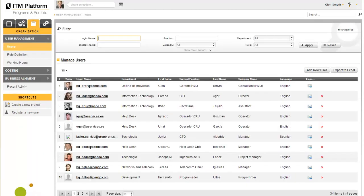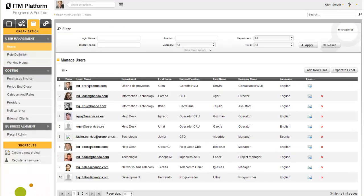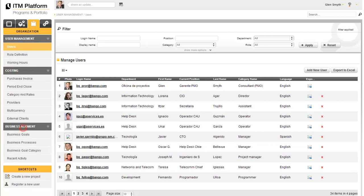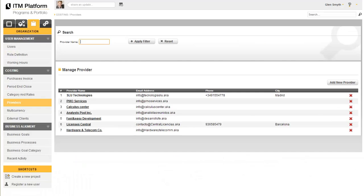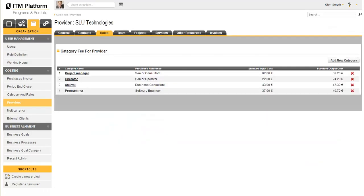The organization area will enable you to manage issues related to users, roles, and schedules. You can also manage costs and work with invoices, professional profiles, and provider rates. You can also consult detailed information on providers.